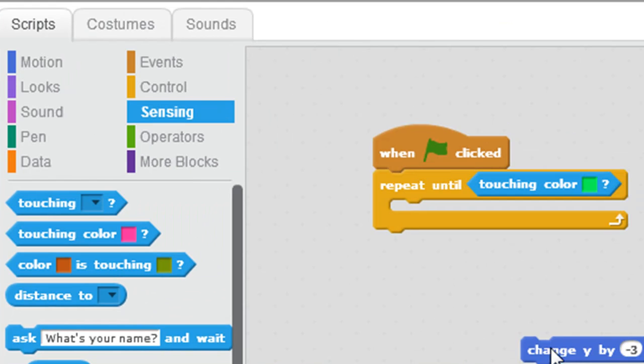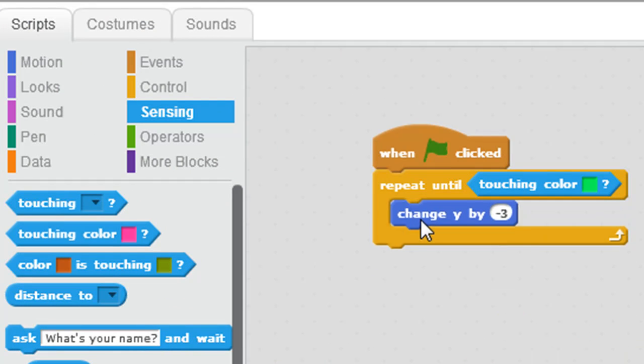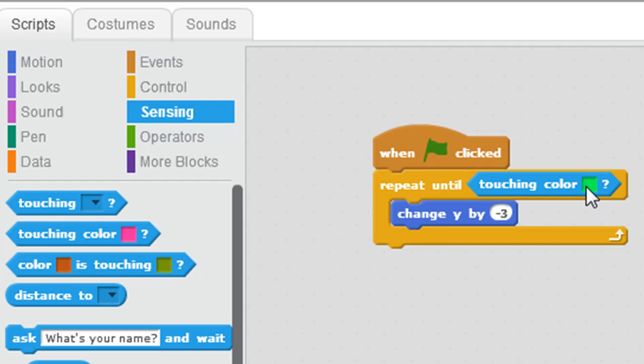And what am I going to repeat? I'm going to move the cat down the y-axis, until the cat touches that particular shade of green.